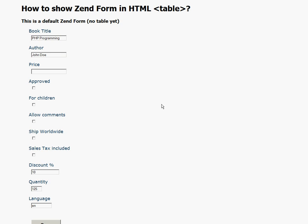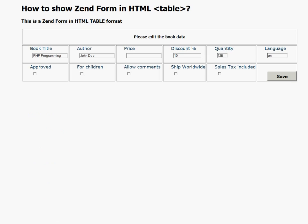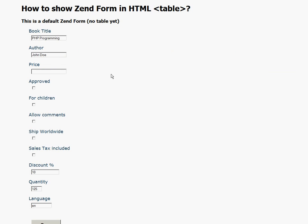Our goal is to achieve to show the same form but in this format. How to do it?